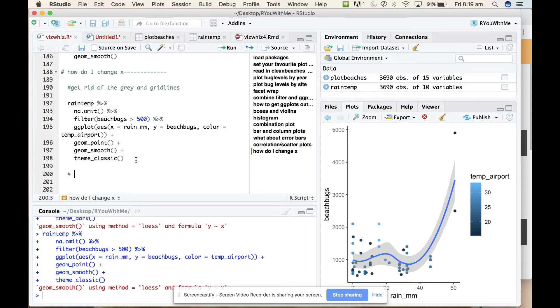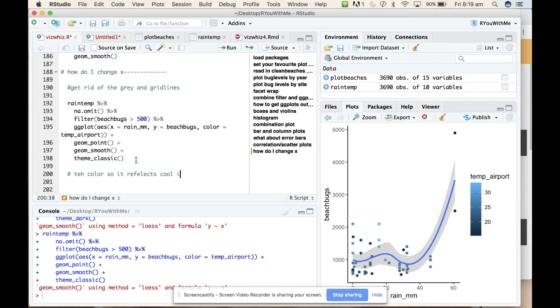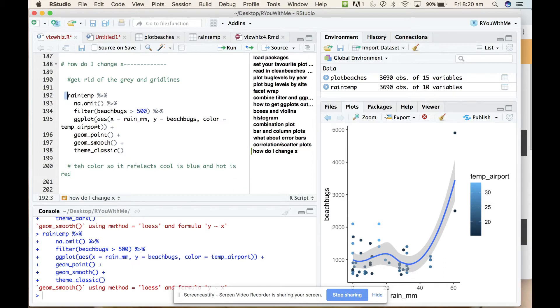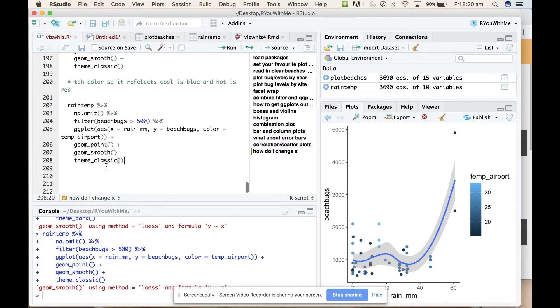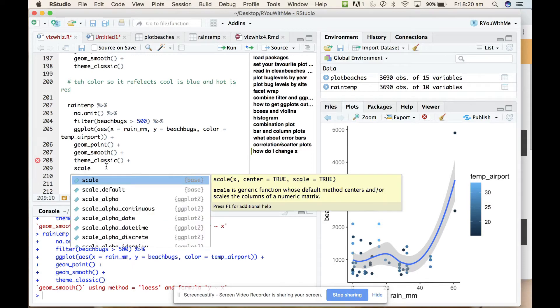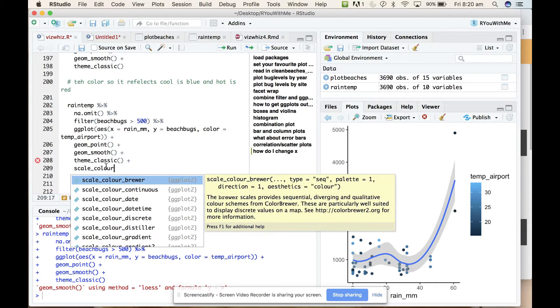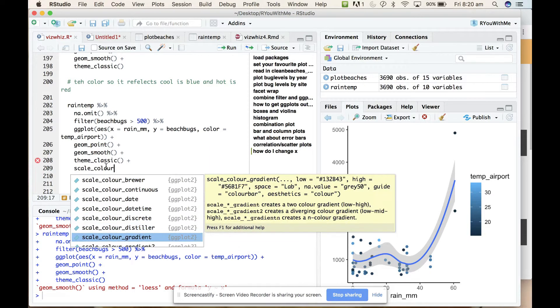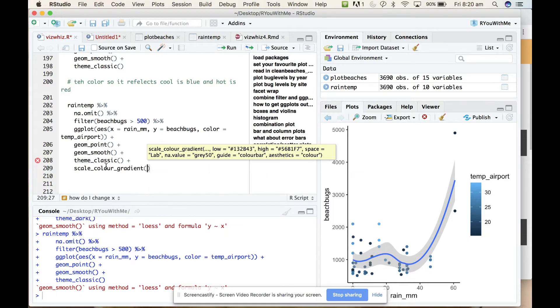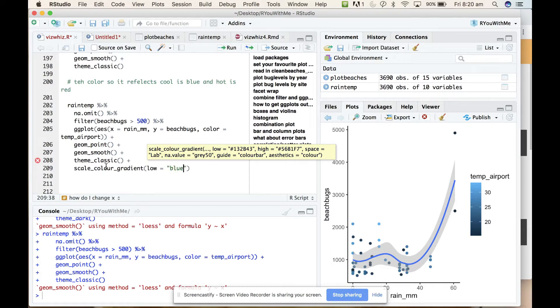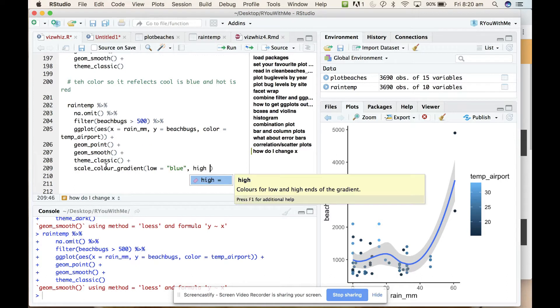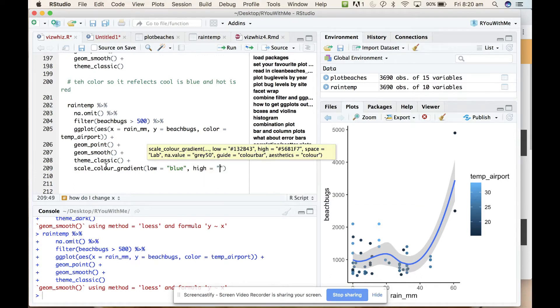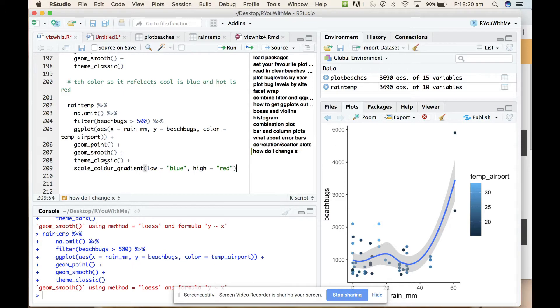So let's see, how do I change the colour so it reflects cool is blue and hot is red. What we can do is take the code that made this graph and copy it down and then just add another layer. To change the colour you can set the scale_colour_gradient. In this case I want to set low equals blue and high equals red. Let's see what that looks like.